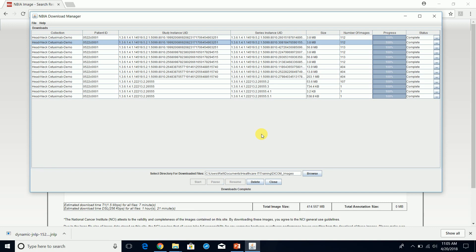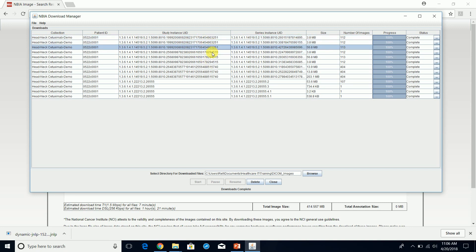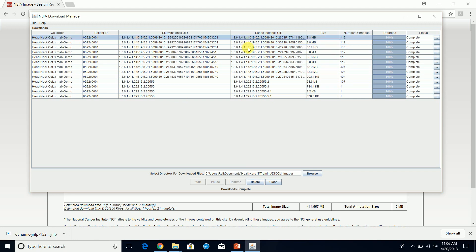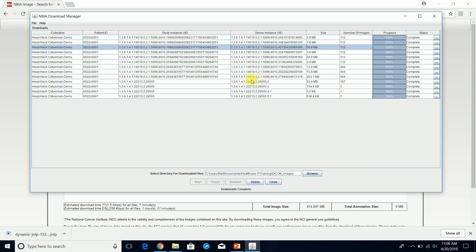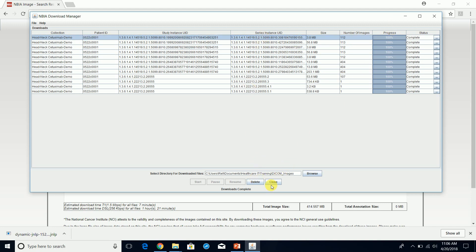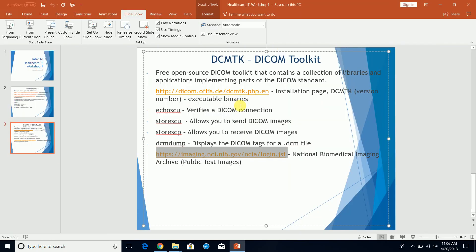All of the downloads have completed. We have more than one study because we have multiple study instance UIDs — four studies in total. This is completed. We'll just close this for now. Now if we go to our folder, we can see the downloaded data.